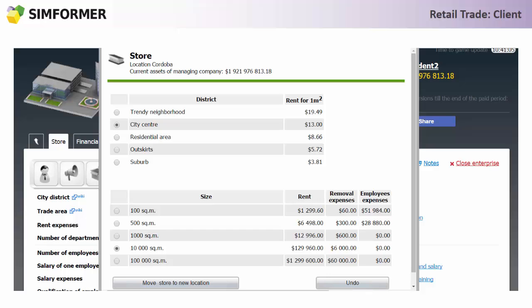As you already know, we have five different districts. As you have most probably already guessed, different types of consumers can be found in different districts.